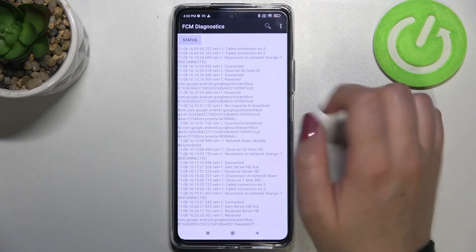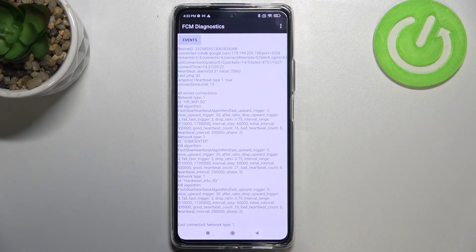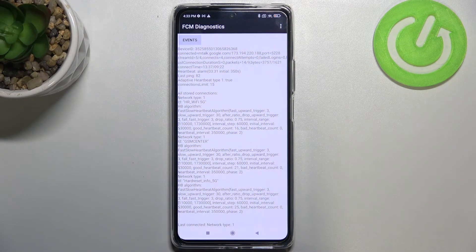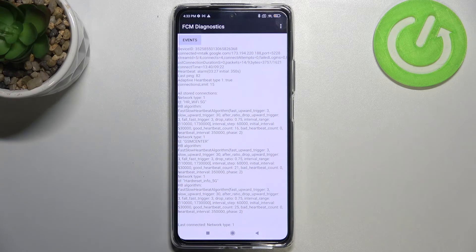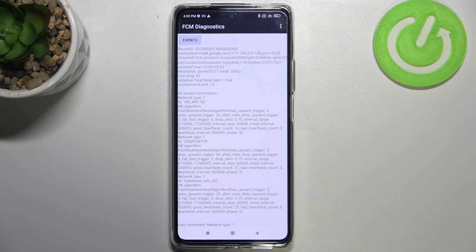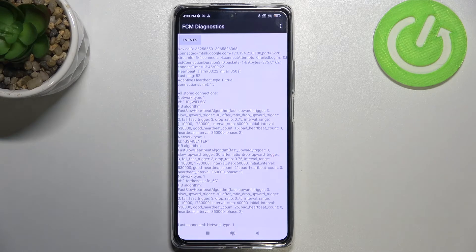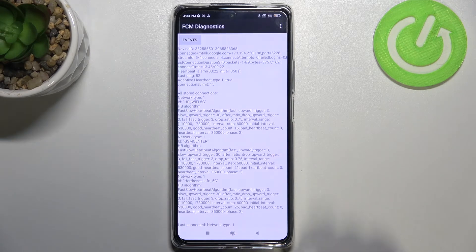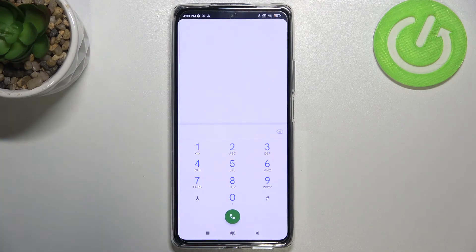After tapping on the three dots, we can show advanced view and here nothing happened but tap on the status in order to check much more details. For example, we can check the last connection duration, heartbeat, last ping or HP algorithm.